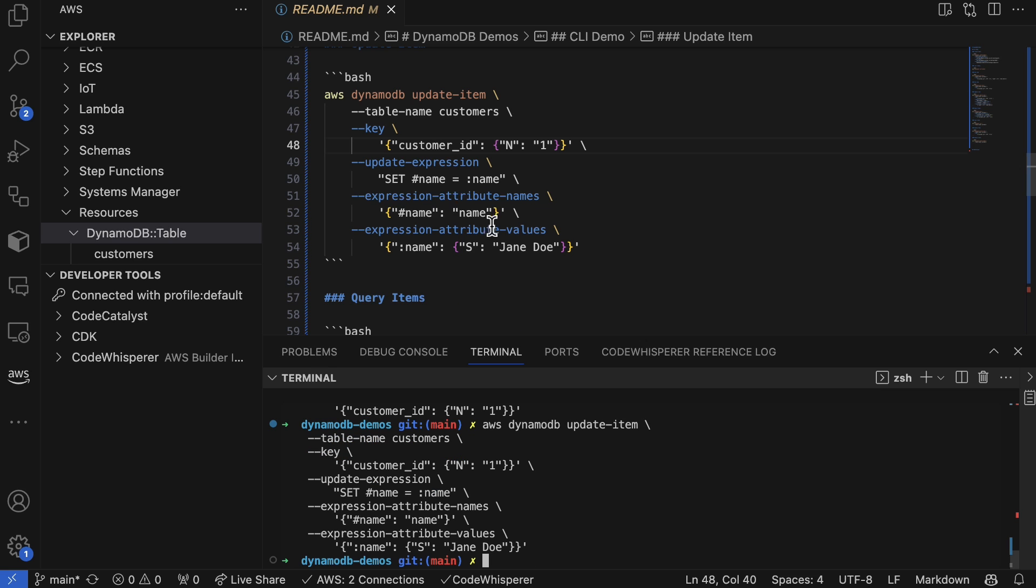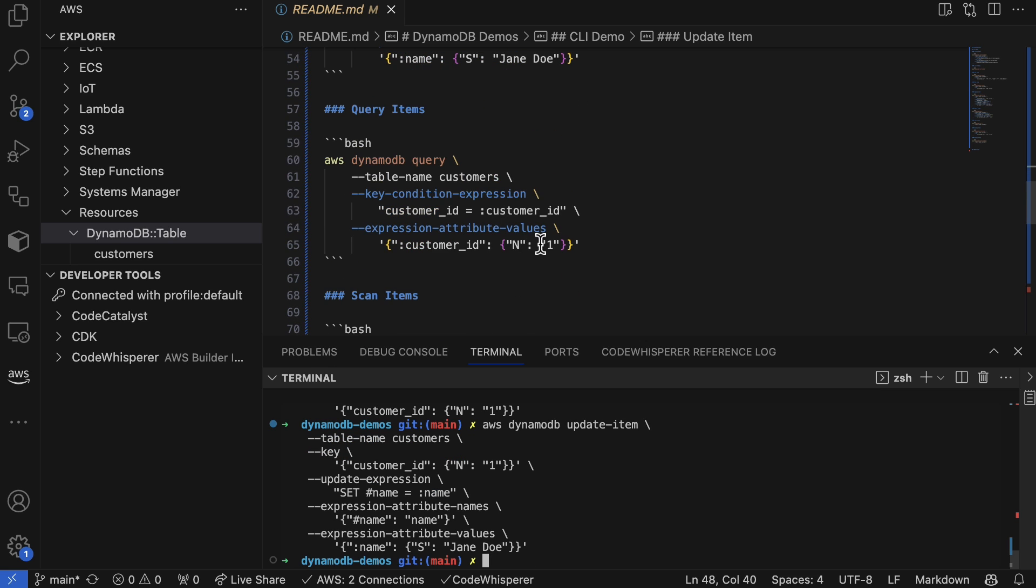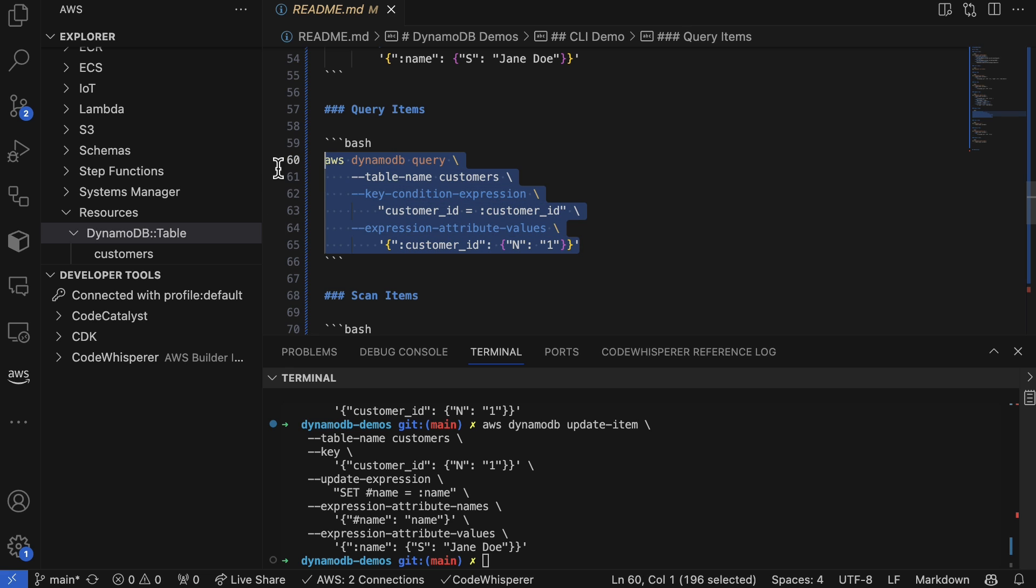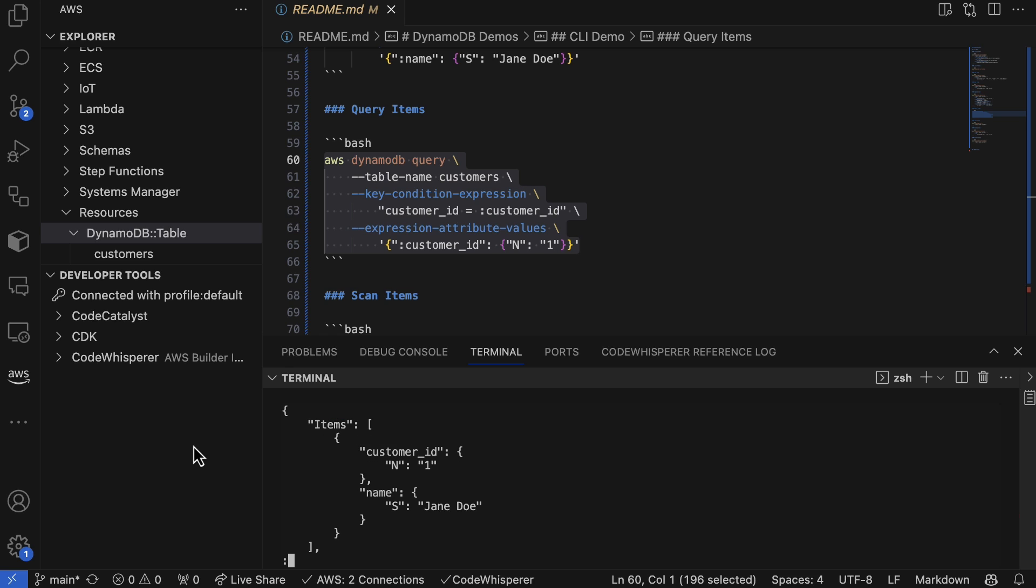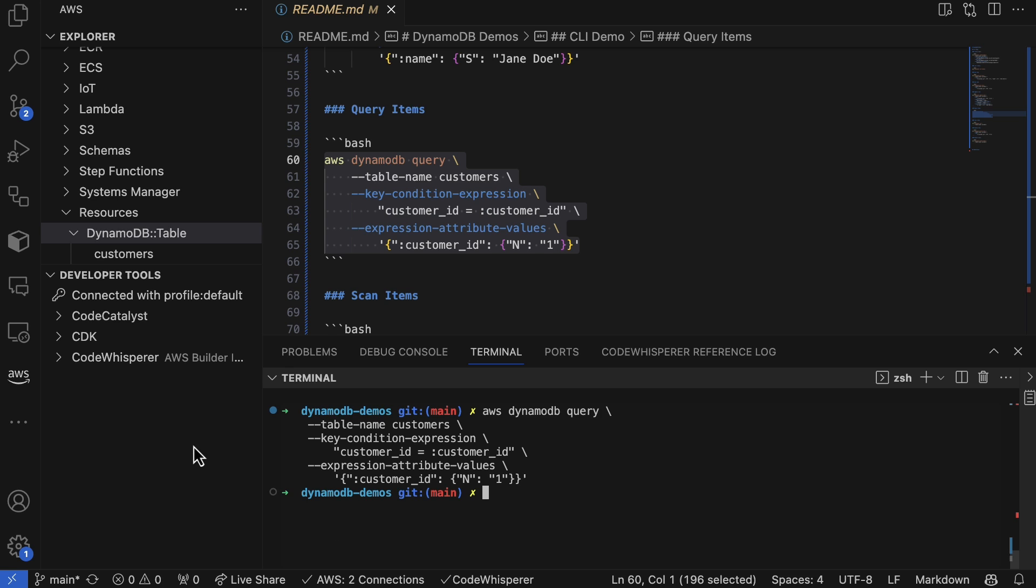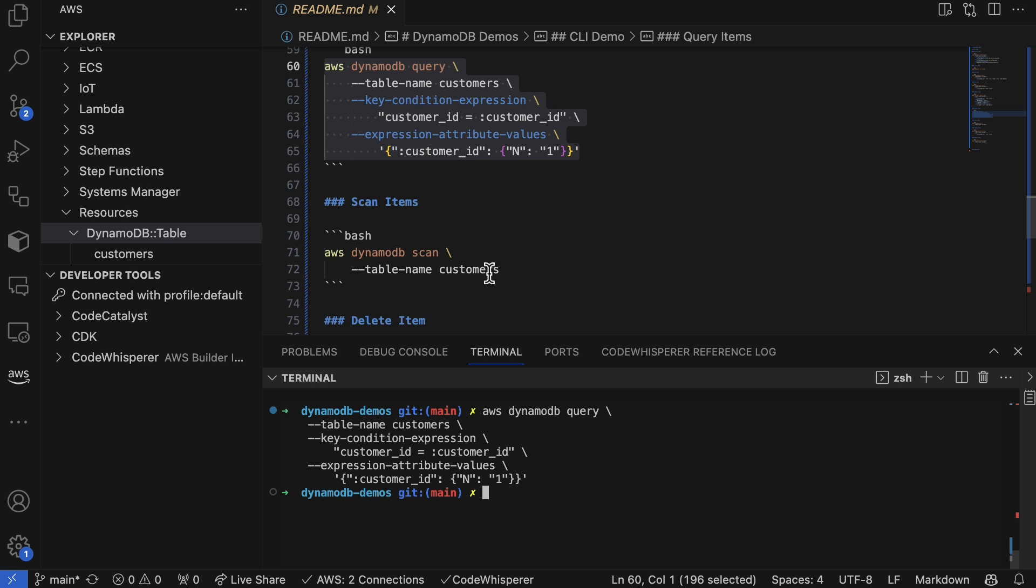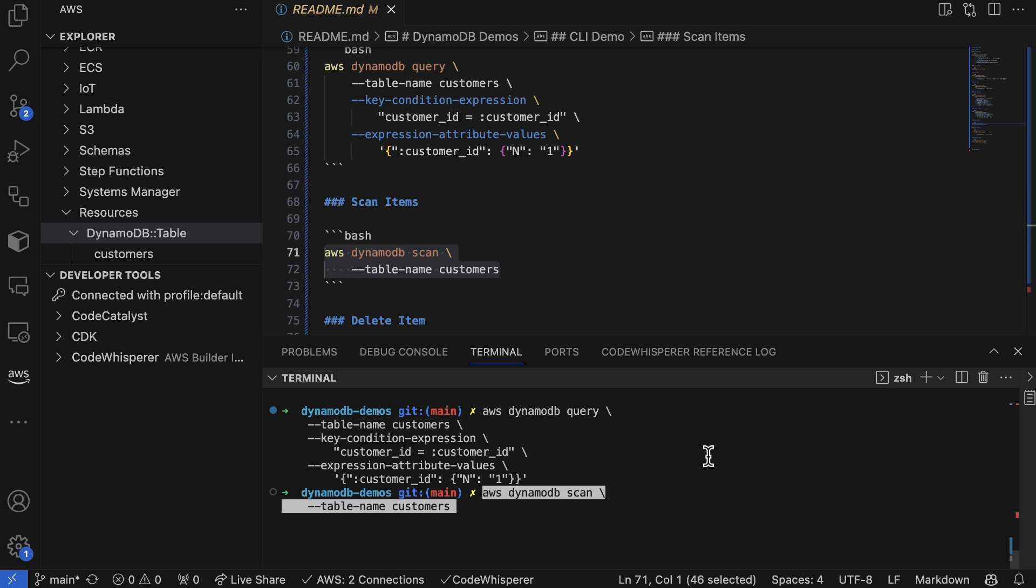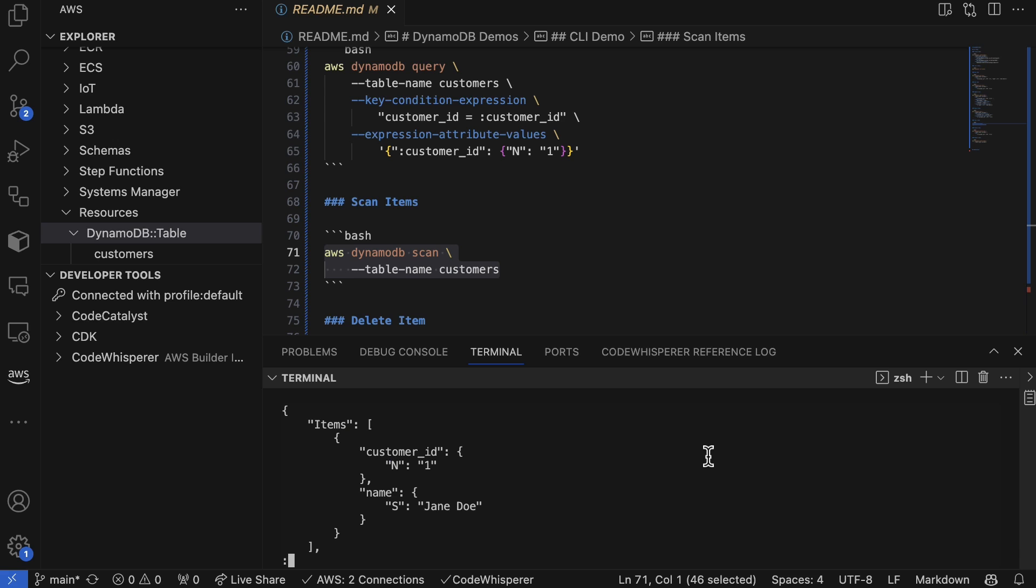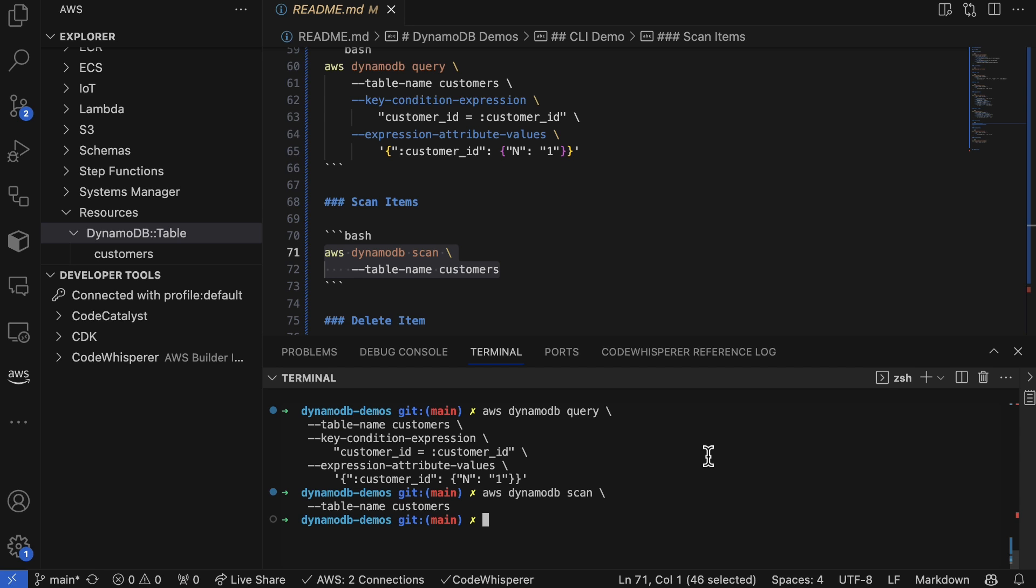Now let's query the DynamoDB. Perfect, we've been able to query it. Now we can do a scan operation. The difference between a query and a scan is that a scan is basically a brute force technique: show me everything that you've got inside of this particular table. Let's go ahead and run it. Of course, that works as well.